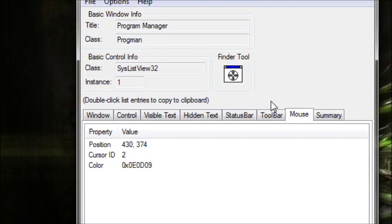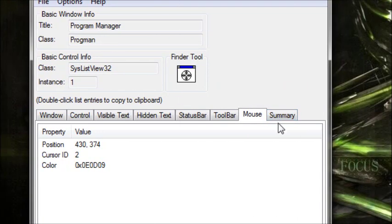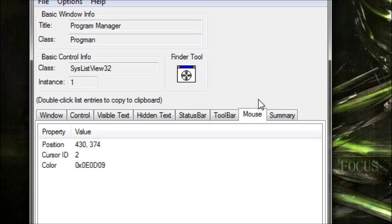Once you open this up, you will notice it has several tabs. The tab that we're going to use today is the mouse tab.